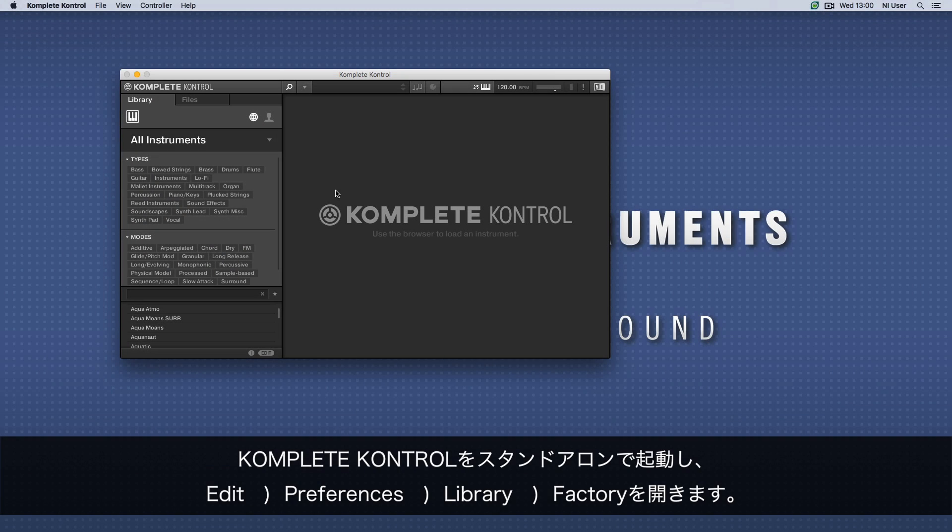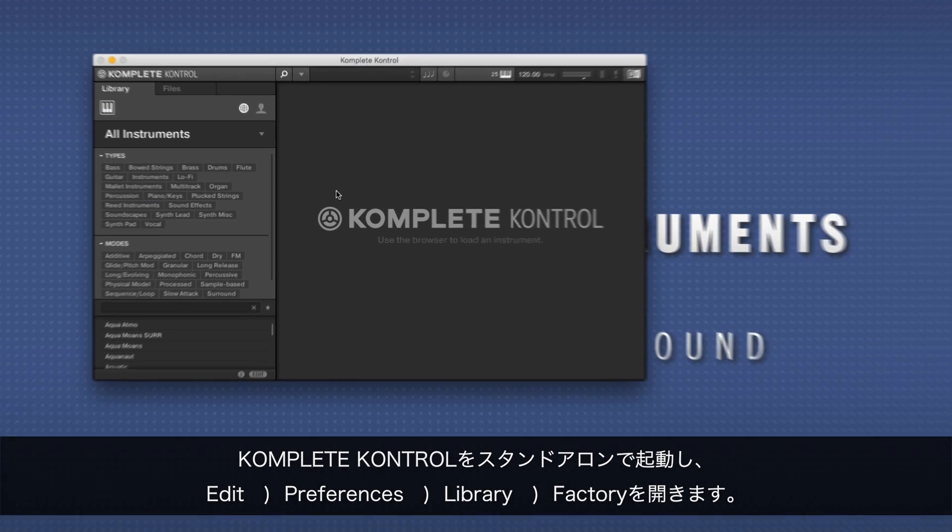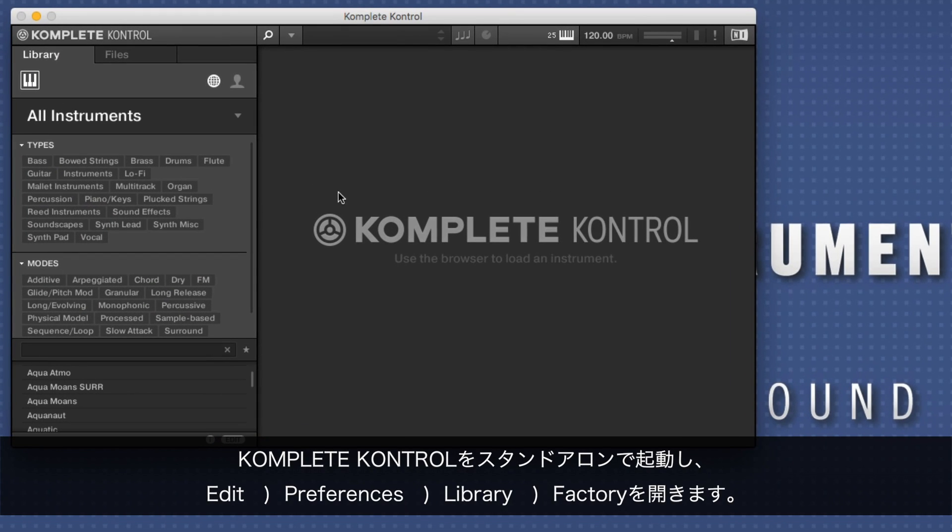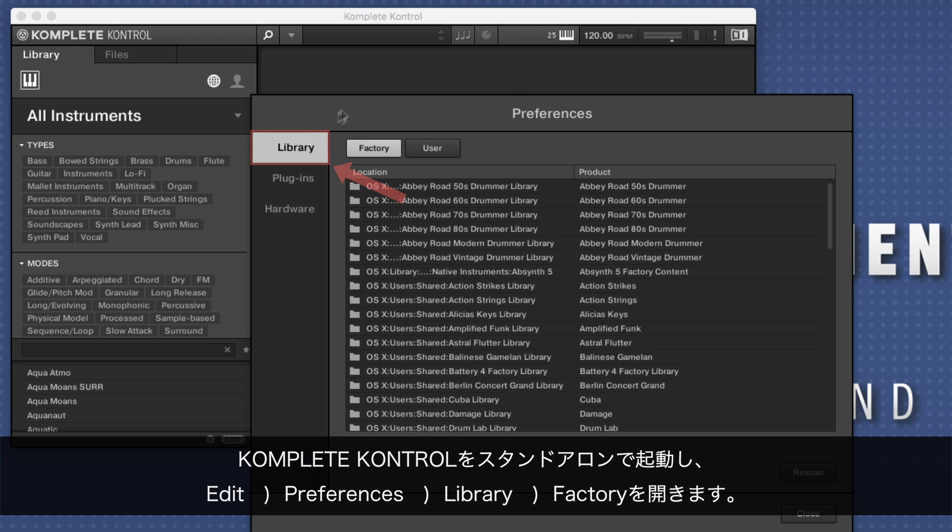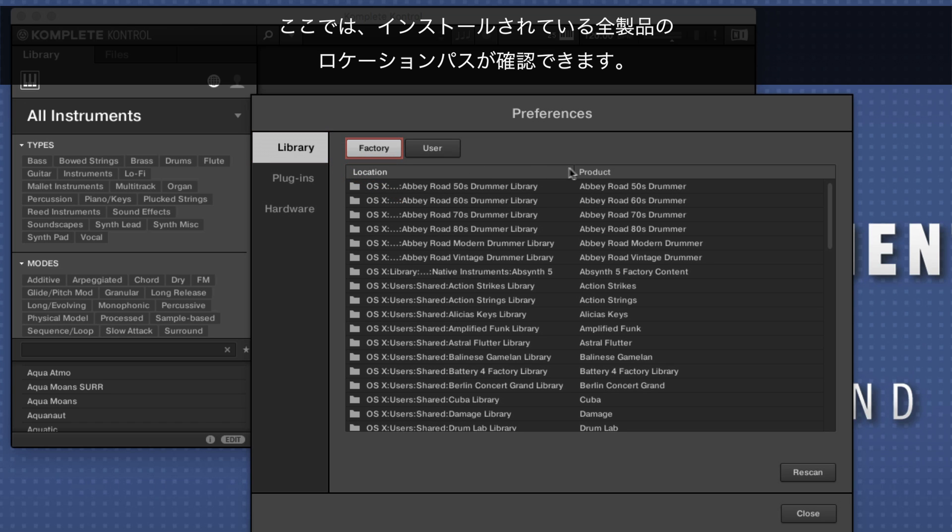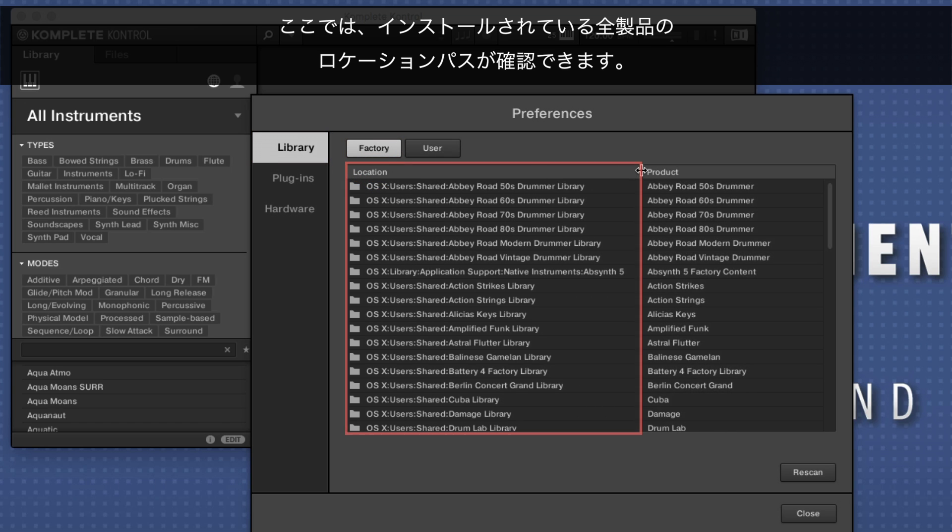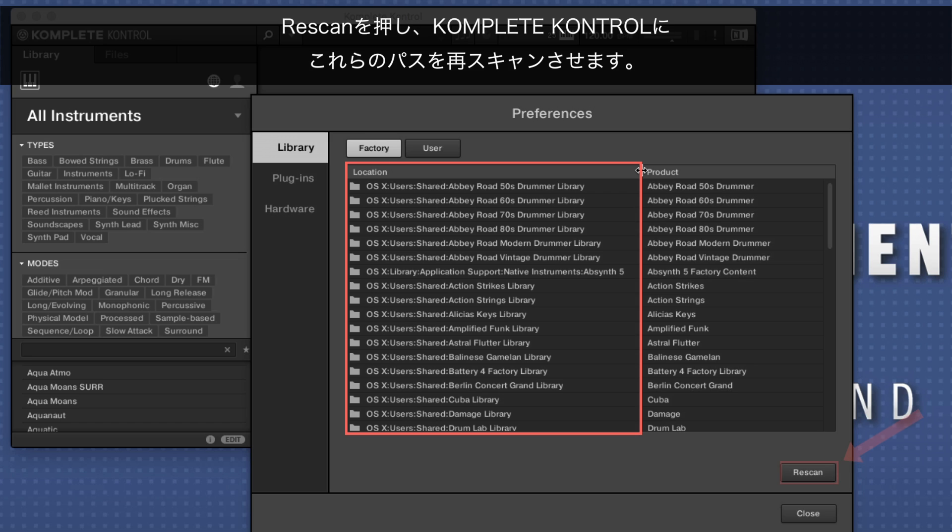Now, launch the standalone version of KOMPLETE KONTROL and go to Edit, Preferences, Library, Factory. Here you can see all the location paths set for your installed products. Hit Rescan to make KOMPLETE KONTROL rescan these paths.